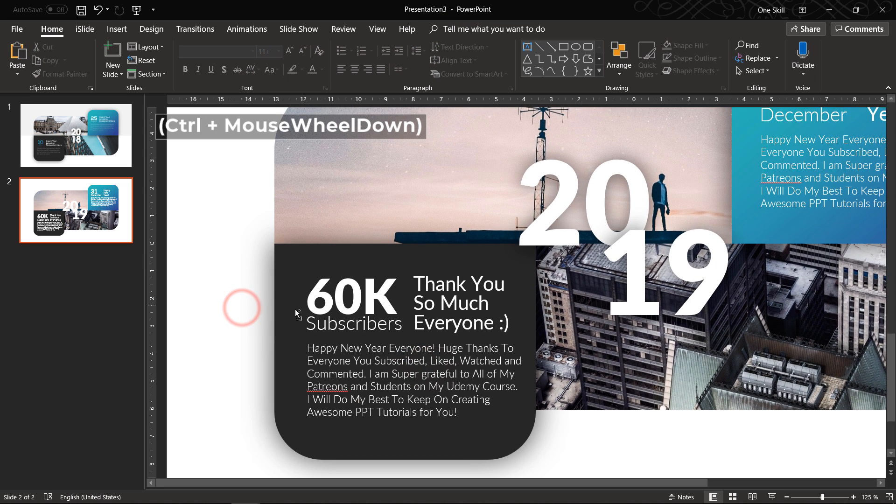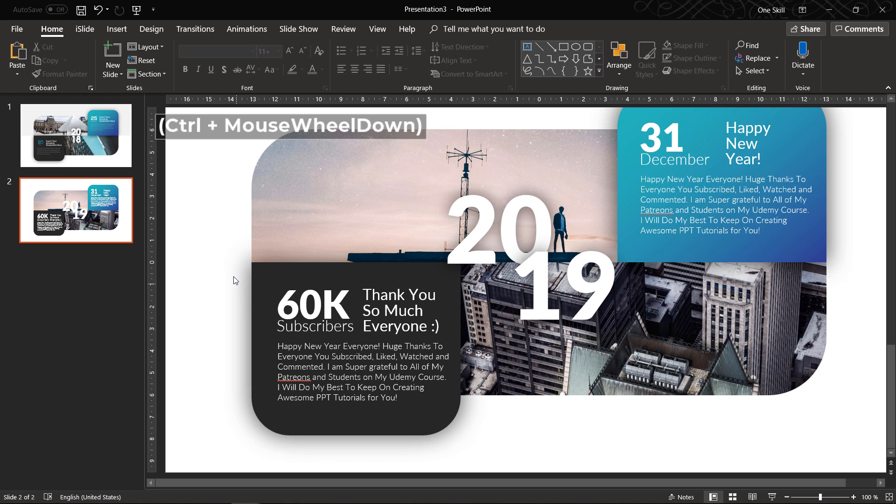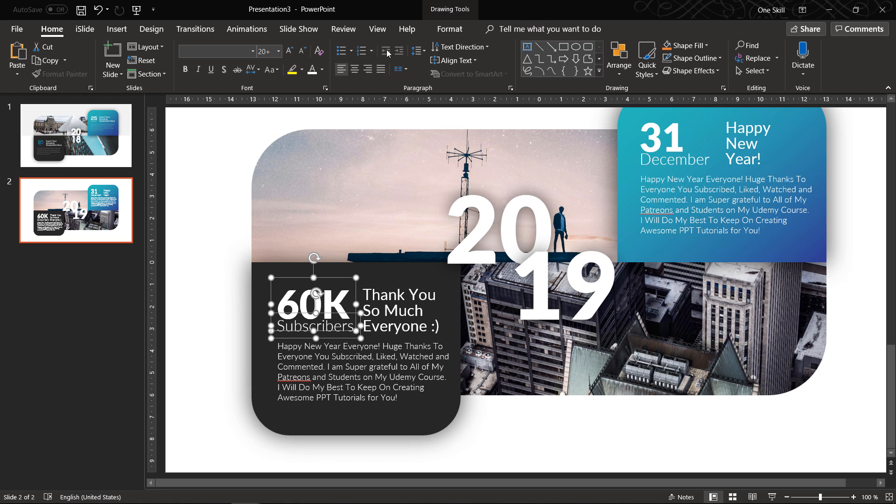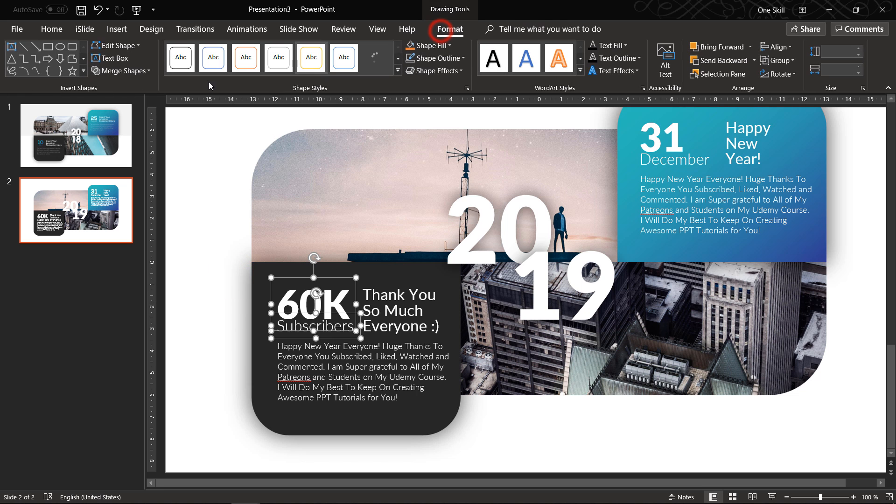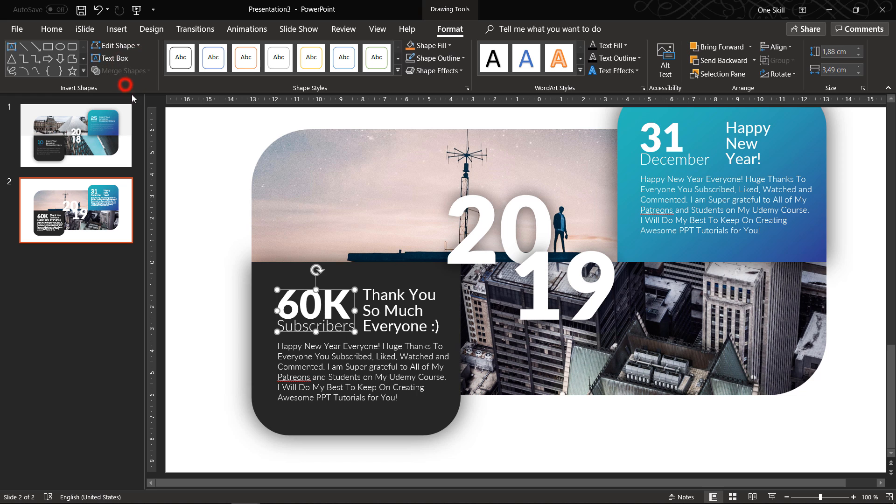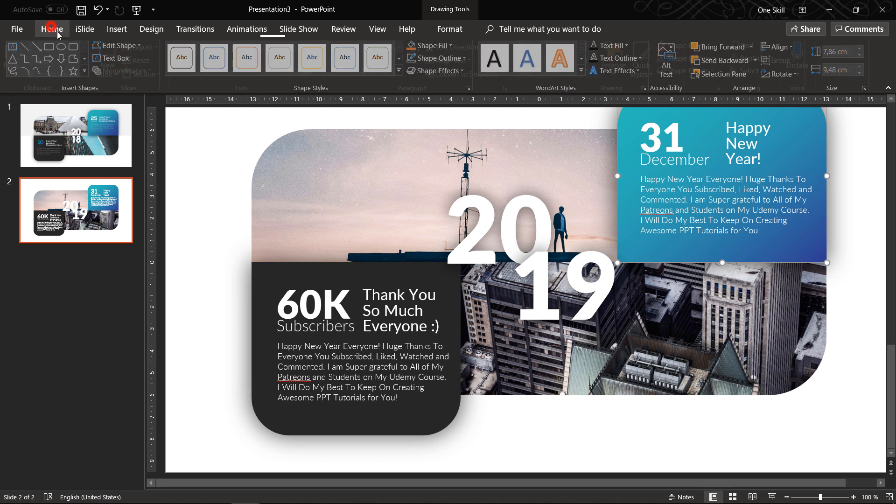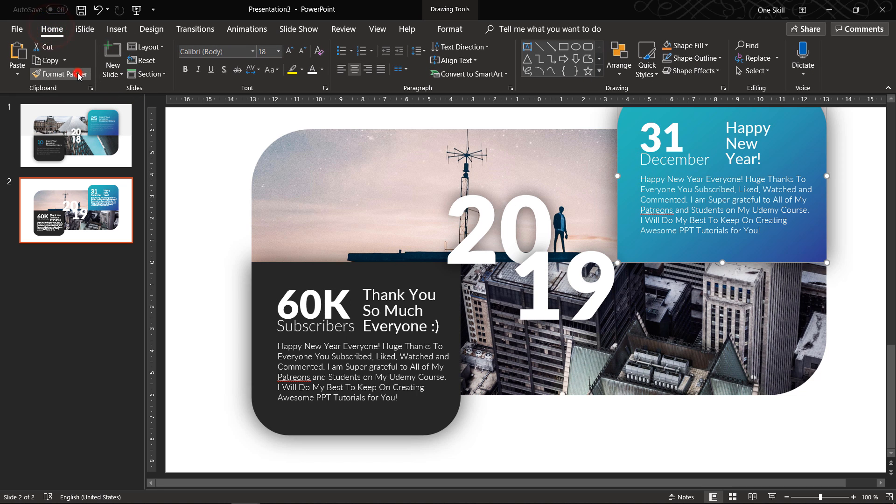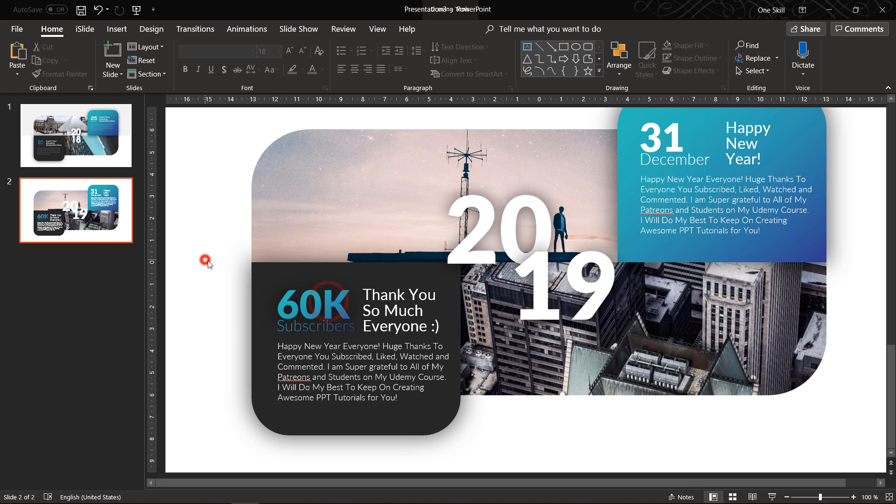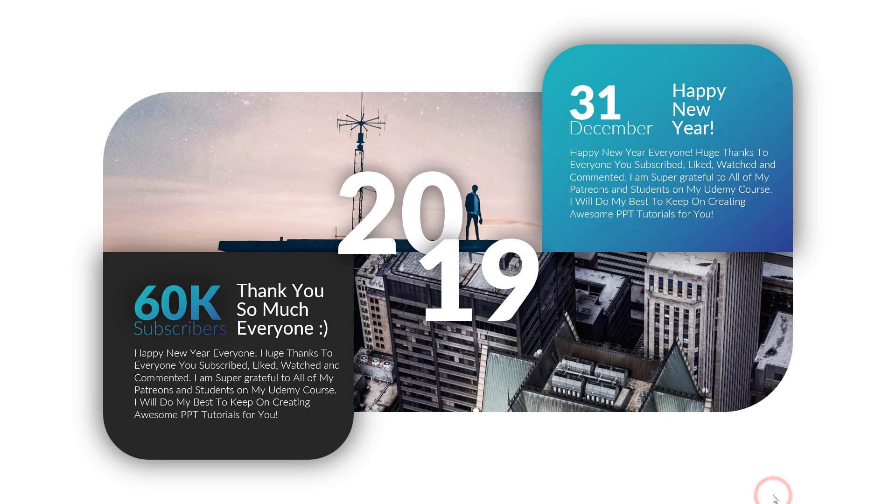And let me show you how you can add this gradient color to these two text boxes. Let's go to Union and now let's just copy the gradient from the shape and paste it to these text boxes, beautiful.